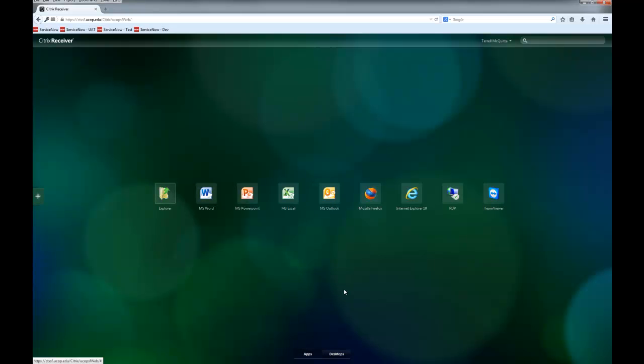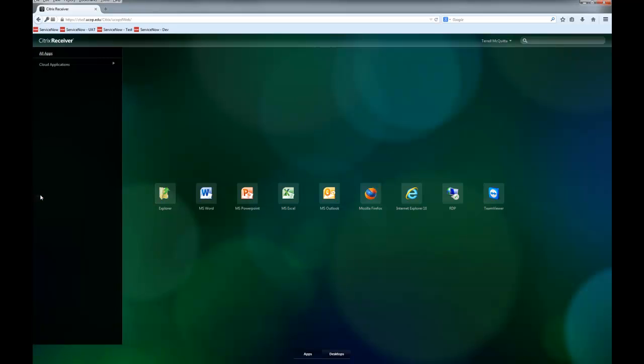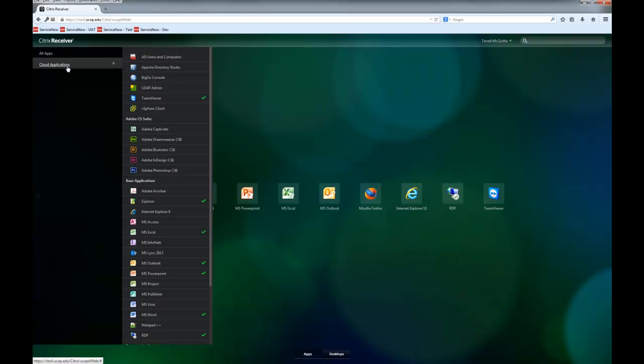This will allow you to see a complete list of available cloud applications that you have permissions to use. From here, you can click on the application and it will be added to your favorites. For example, I wanted to add Microsoft Project.